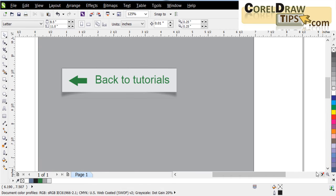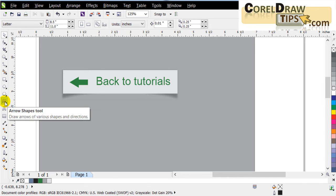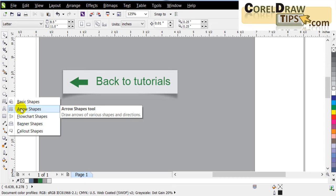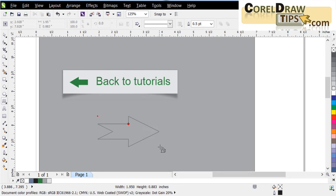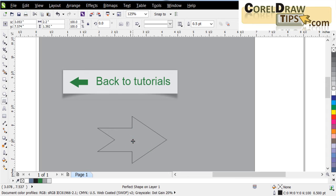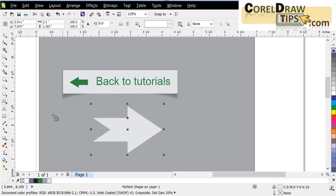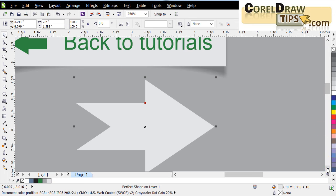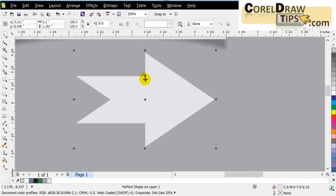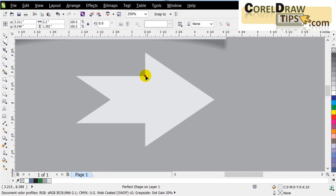Now let's say I have a different shape — an arrow. I go to Arrow Shapes, choose an arrow shape, color it gray, and remove the outline. To apply the same lifting effect to this arrow, note that arrow shapes from the Basic Shapes panel have a red square handle, meaning they can be edited. Click the Shape tool and click the shape to edit it.